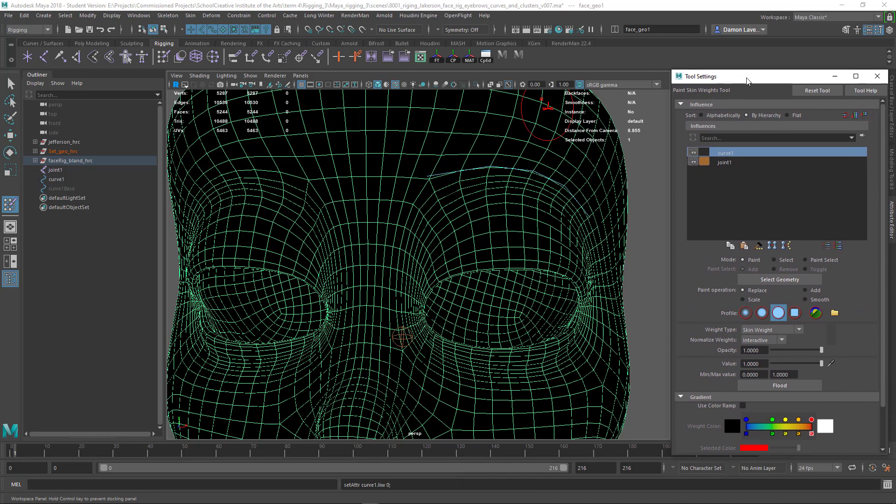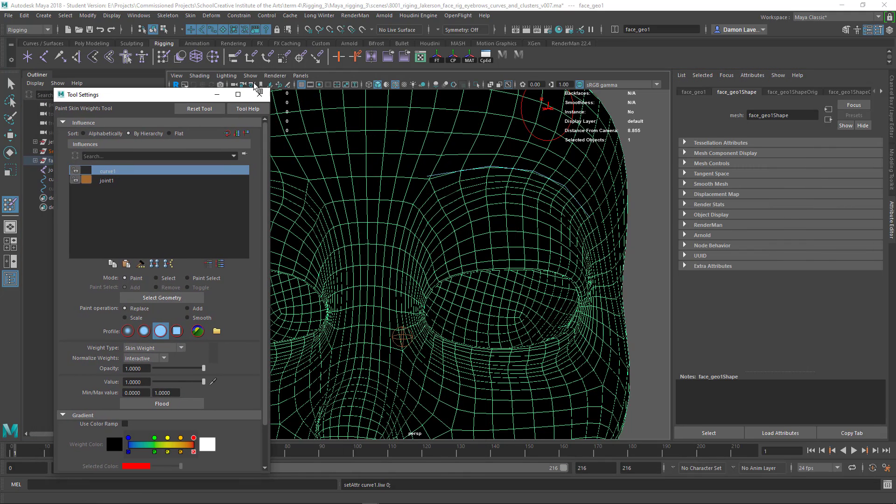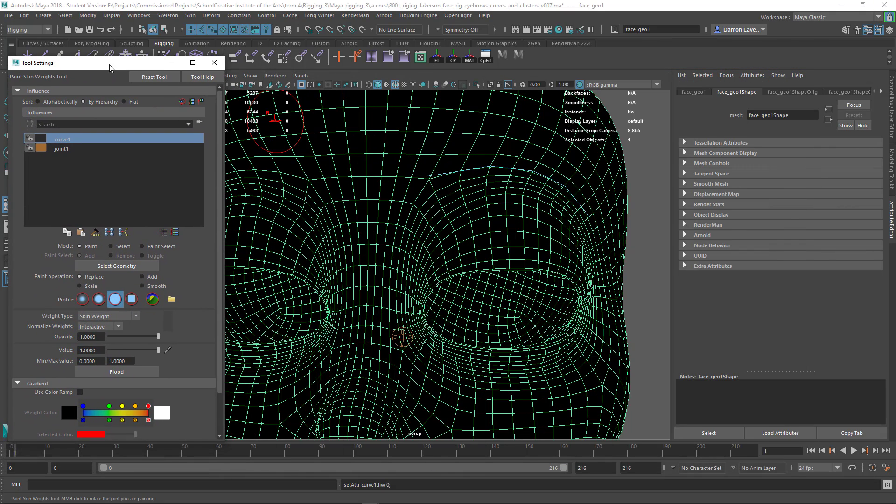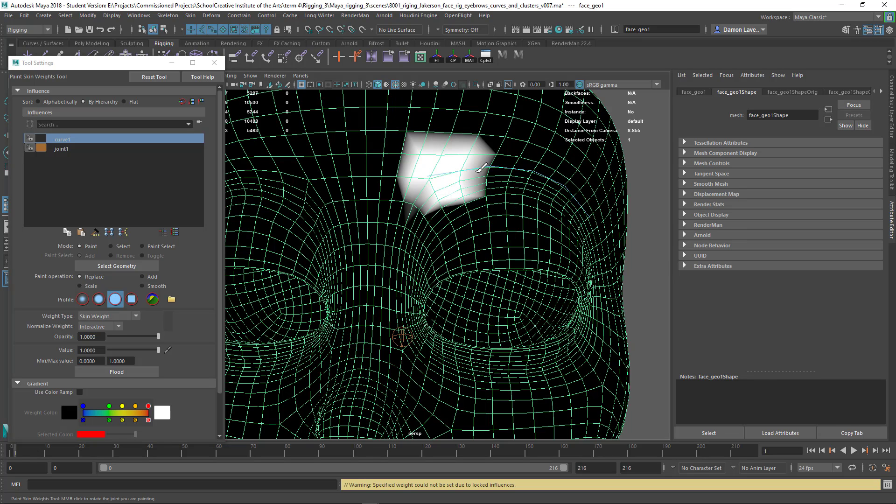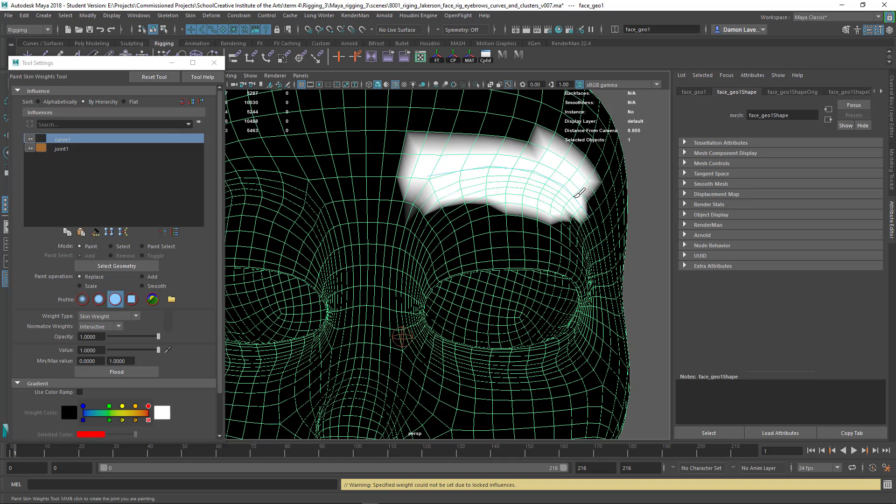So the first issue I can see is that my curve here has a lock on it, so once I open the lock you'd say okay it's no longer locked skin weights. I'm just going to come and paint and you can see that I get the error, it says weight could not be set due to locked influences.